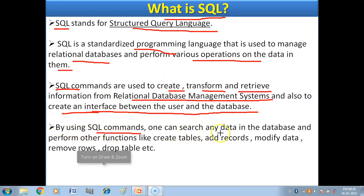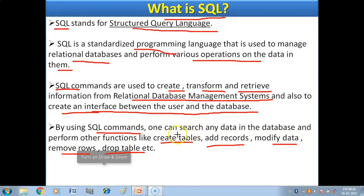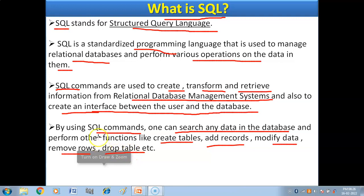Using SQL commands, you can search any data in the database and perform other functions like creating tables, adding records, modifying data, removing rows, and dropping tables. So MySQL is software and SQL is the language used by MySQL to create the database and perform all the functioning of the database.